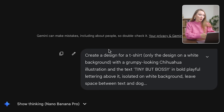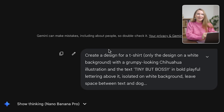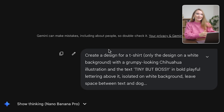I'm going to start with something that the old AI tools always butchered: a text and image combination design. I will try to create a design for small dog owners. Here's my prompt: create a t-shirt design with a grumpy looking chihuahua illustration, and the text 'tiny but bossy' in bold, playful lettering above it, isolated on white background.